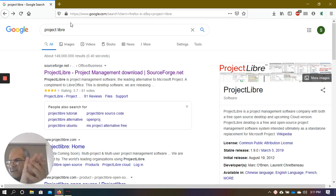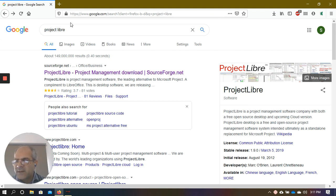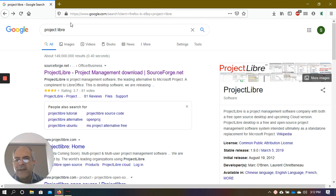Welcome back. As I suggested in my earlier video, we're going to learn about the software that can help us develop critical path diagrams and do the first CPM for us in a more automated way.